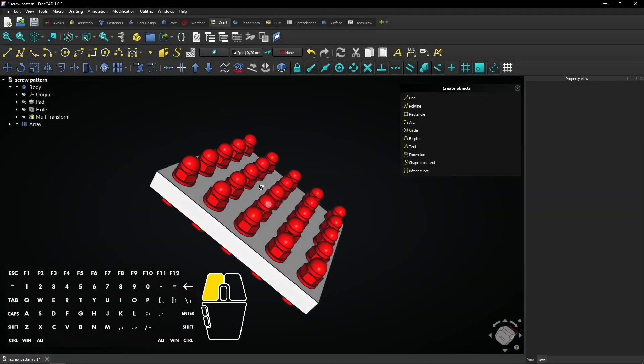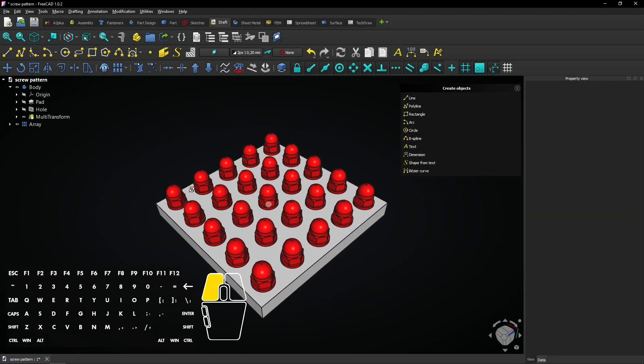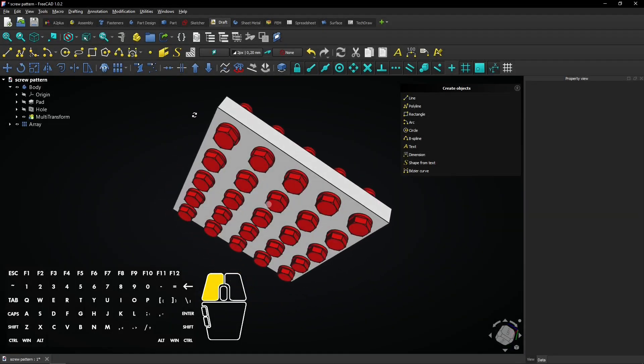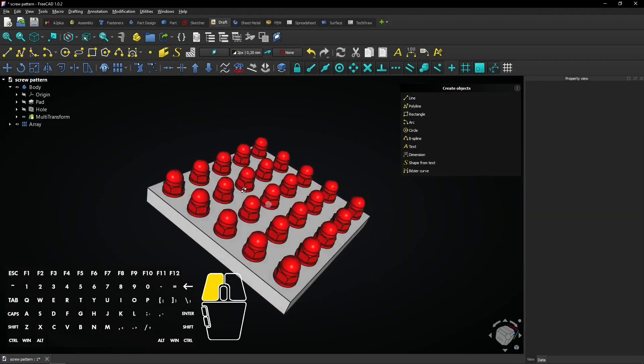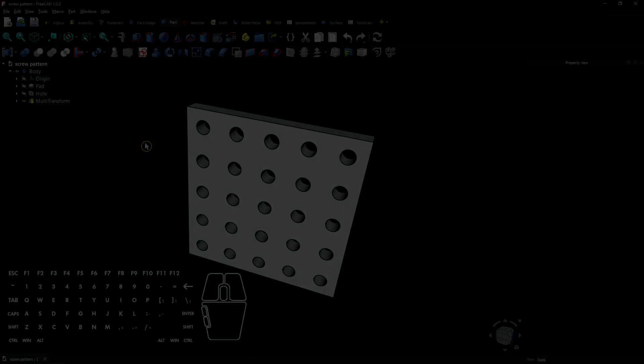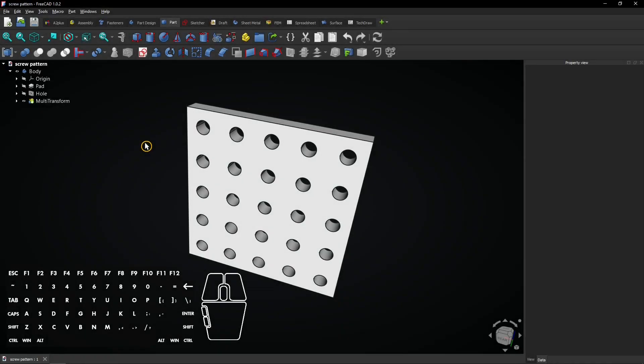In this FreeCAD tutorial, you'll learn how to create a pattern of fasteners. Multiple workbenches will be used for this. The plate with holes is already modeled.